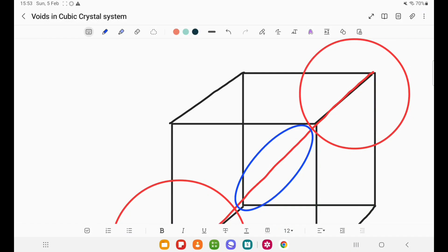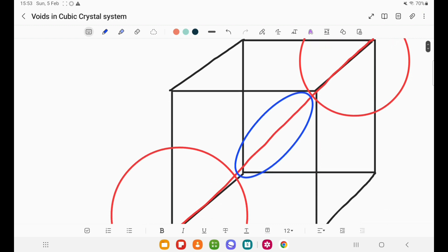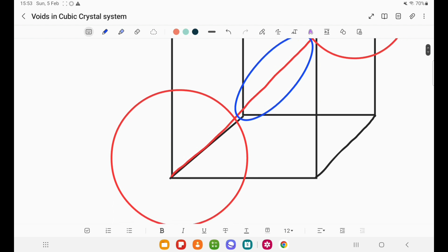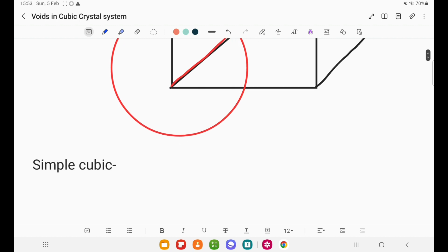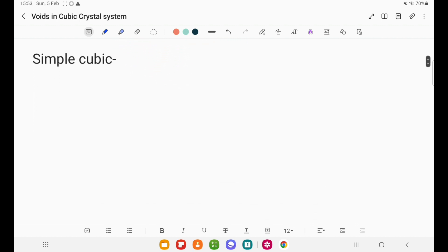Hello guys, welcome to our metallurgical engineering YouTube channel. Today we will see what kinds of voids are present in the cubic crystal system, what are the sizes of those voids, and we will also see mathematically what are the sizes of the different voids in simple cubic, body-centered cubic, and face-centered cubic.